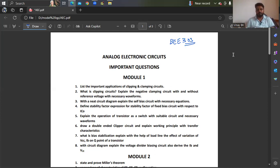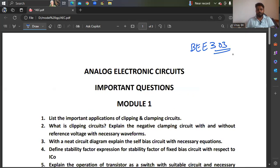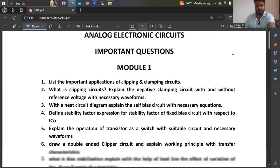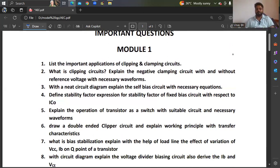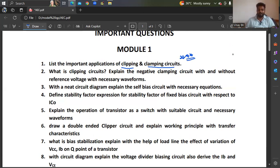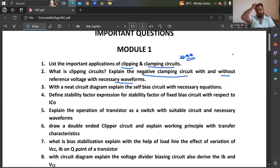For Module 1, you can expect these questions: list the important applications of clipping and clamping circuits. You can expect any one question from clipping and clamping circuits in the examination. The second question: what is a clipping circuit? Explain the negative clamping circuit with and without reference voltage and with necessary waveforms. I am not sure about the problems, but you can expect these theory questions — though you may not get them sometimes.